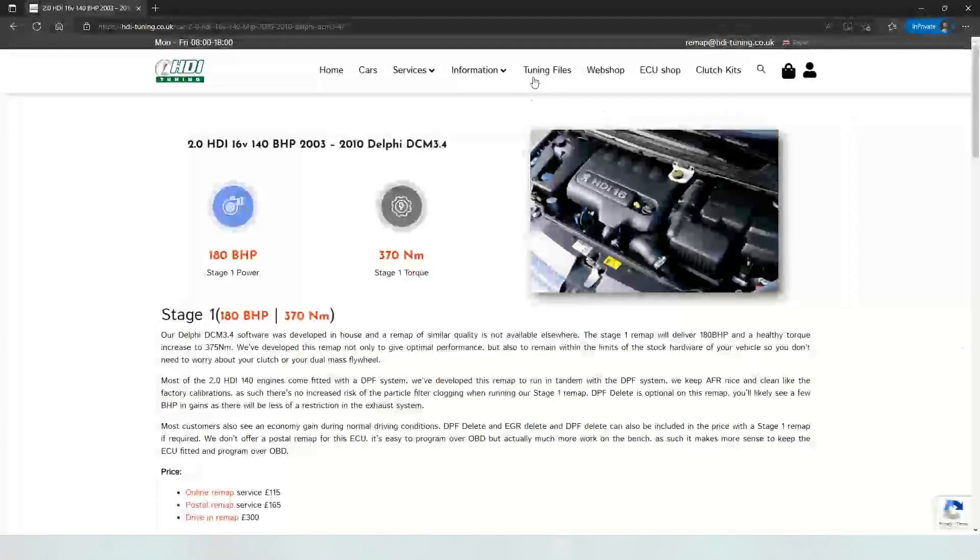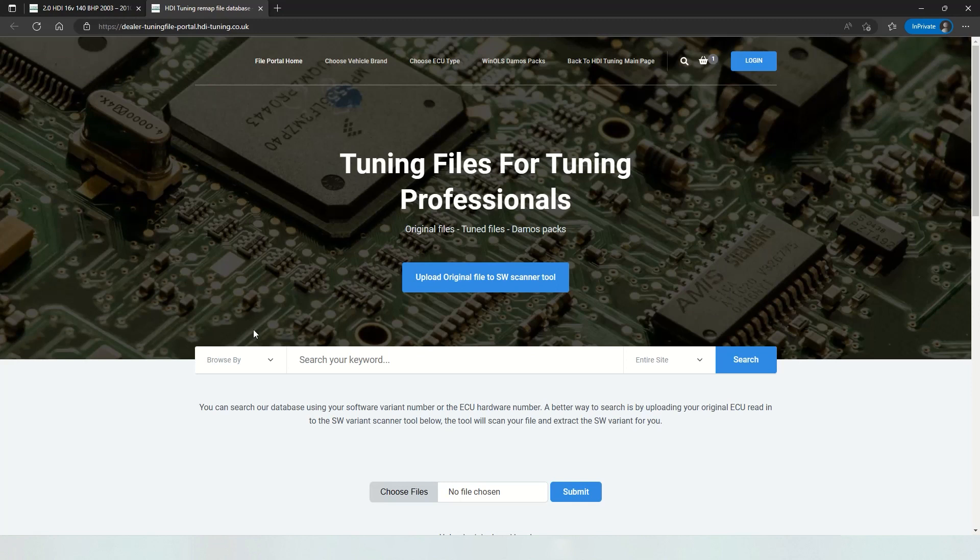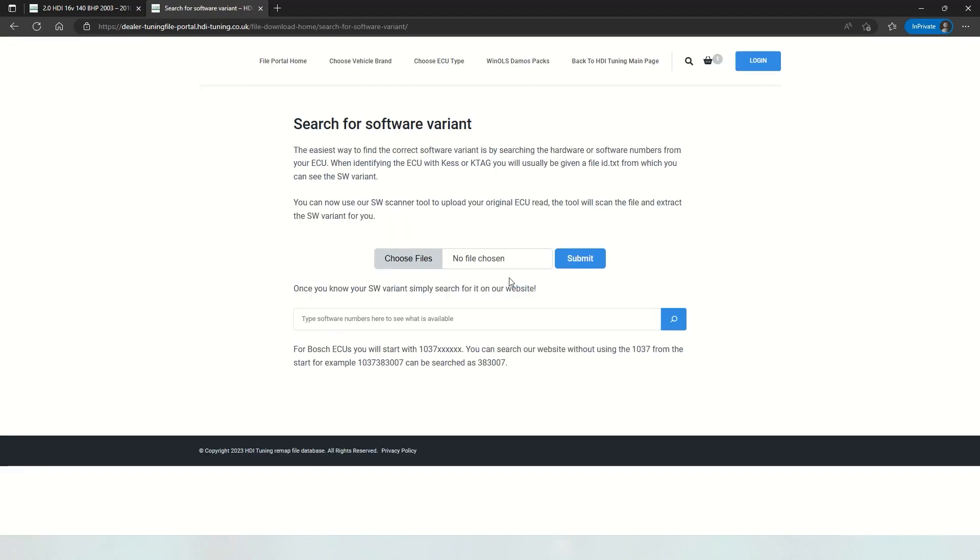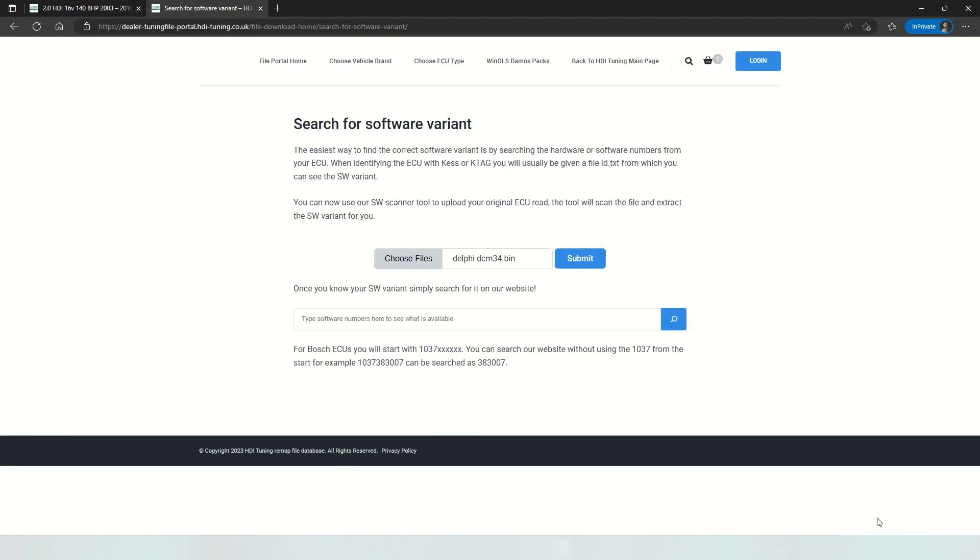If you're looking for tuning files, you can access our dealer portal. On this page, we have a new tool where you can upload your original software and the Delphi software variant will be extracted. Click submit here.